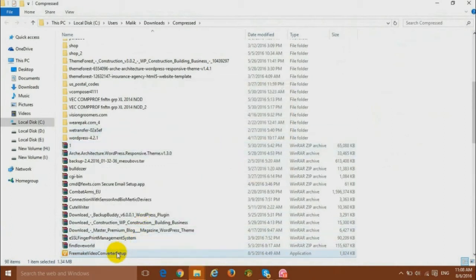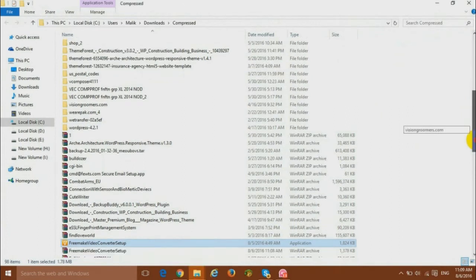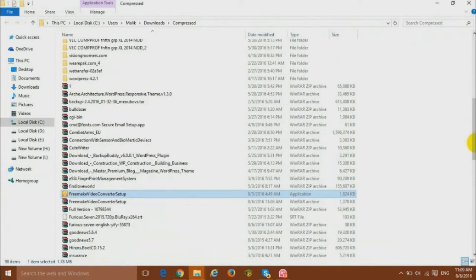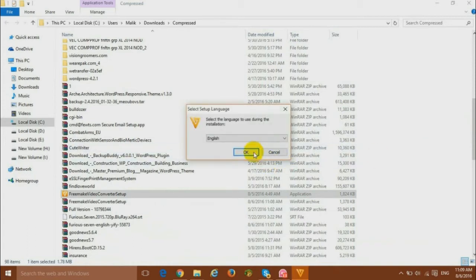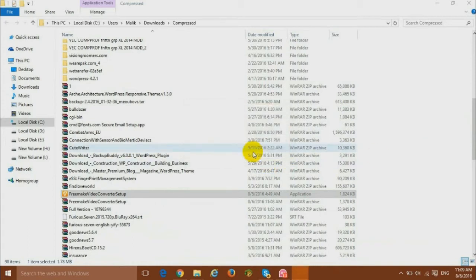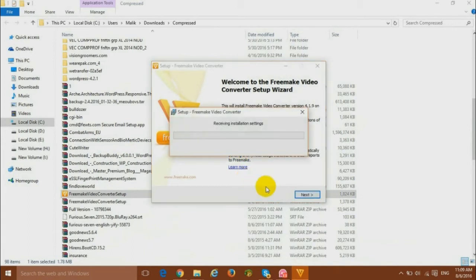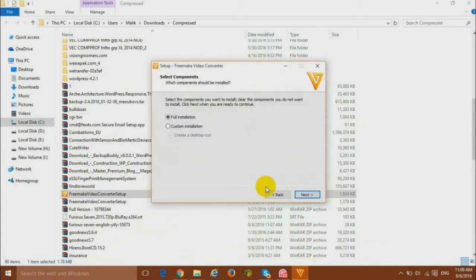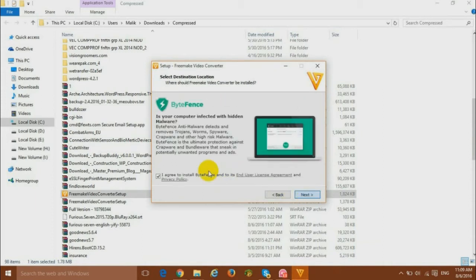Here we have our exe file, so we need to install it. This is our software. Okay, and then the next step is to uncheck this option and then hit next. Then select custom installation to avoid additional installations. Hit next and again next. Uncheck this option.